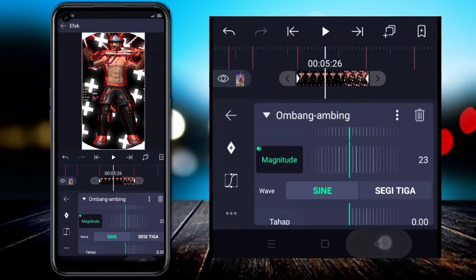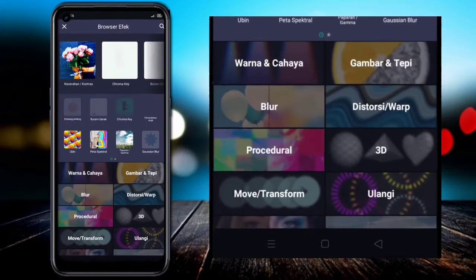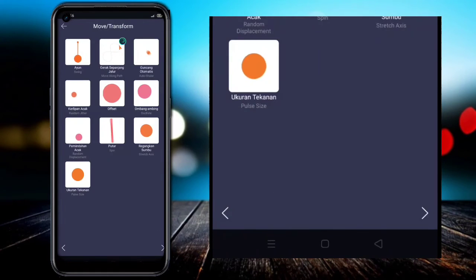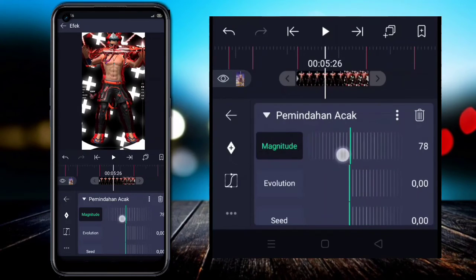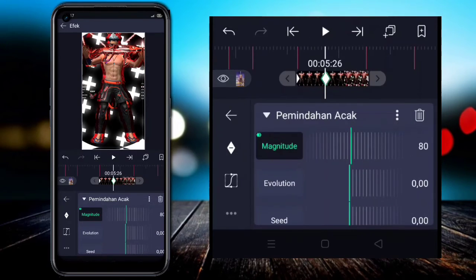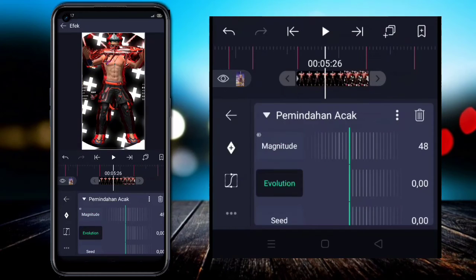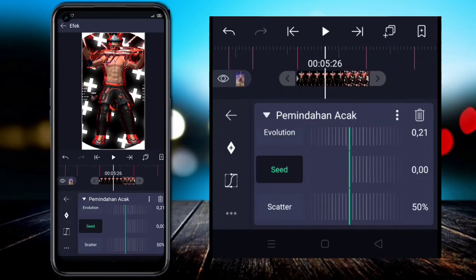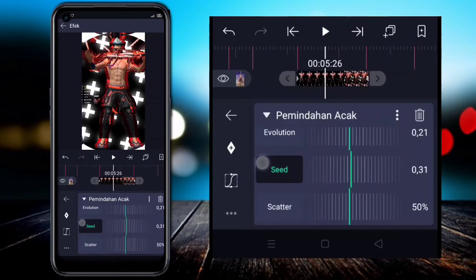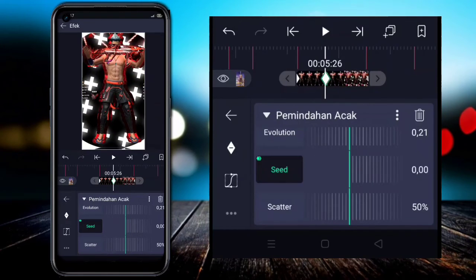Scroll to the Magnitude section: first set it to zero, add a keyframe at the end; add another keyframe and set magnitude to 250, placed at the very beginning. Add a curve pointing upward — like this. Go back, add another effect — in the Move/Transform section, choose Random Displacement. Set the magnitude to 80, add a keyframe at the start; then change magnitude to zero and place at the end. For the speed/frequency parameter, add a keyframe at the end.